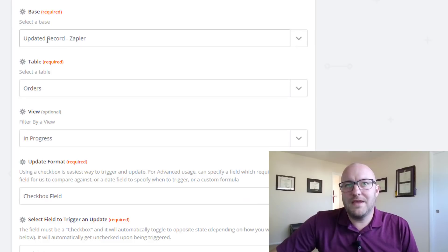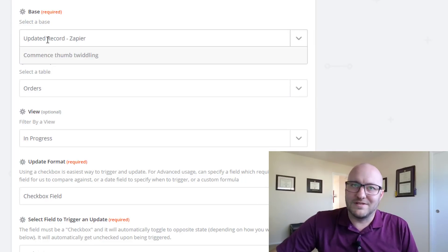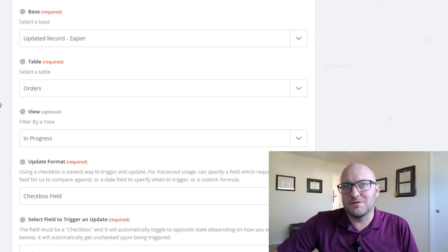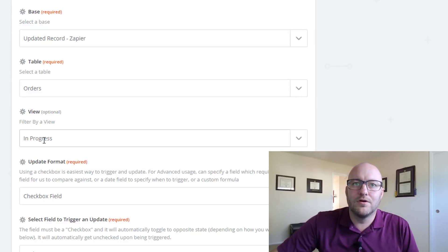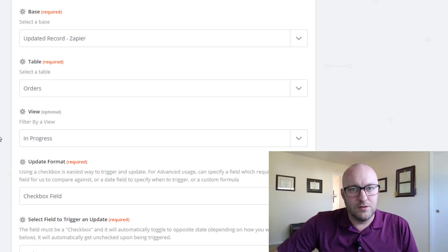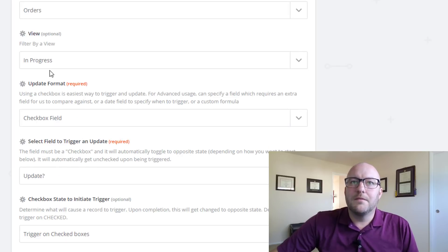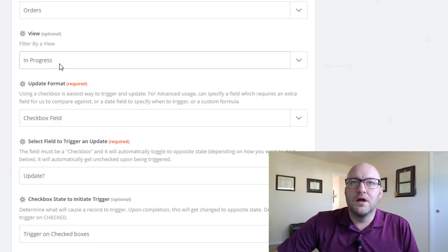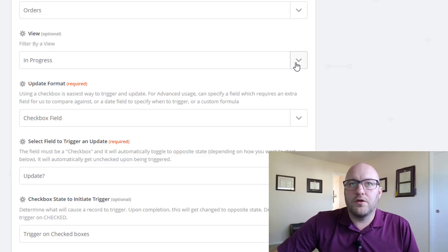So the first, the beginning part here is we're selecting a base, we're selecting a table, we're selecting a view. That's normal stuff but here we go, we're going to check out how we're going to be filtering.